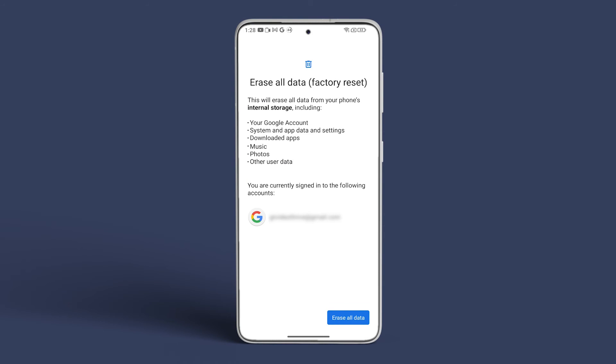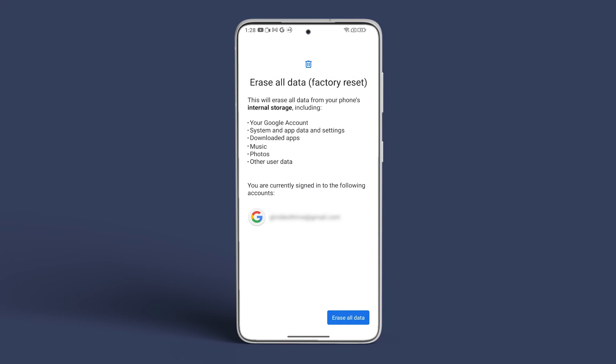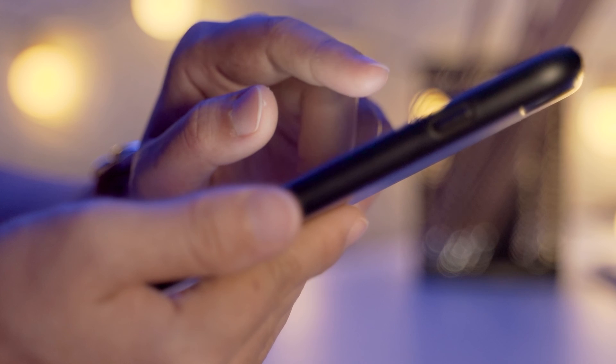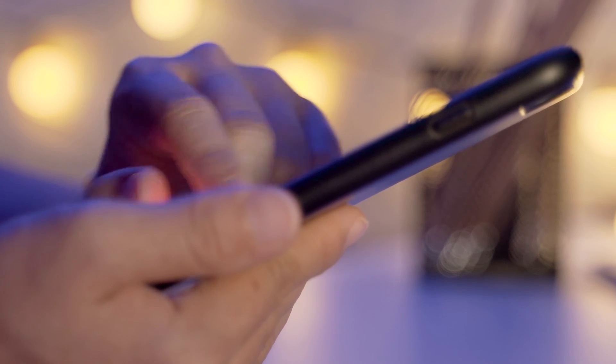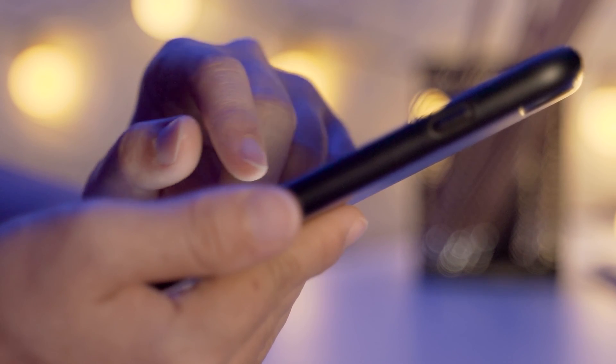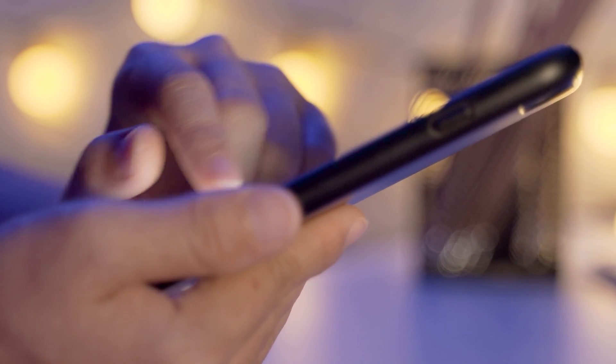Then tap on erase all data at the bottom right corner and follow the on-screen instructions. Hopefully, these remedies should resolve the green line or tint issue on your Android device. For comprehensive tech assistance, subscribe to Guiding Tech and delve into any of these videos for added tech enjoyment.